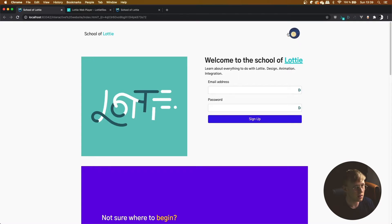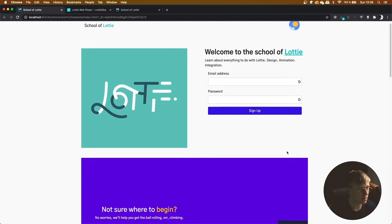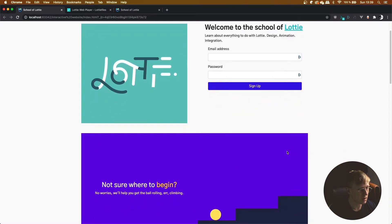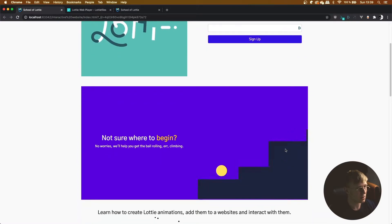And then if you look down at this purple banner, when I scroll down it will start playing the animation, so that's play on show.